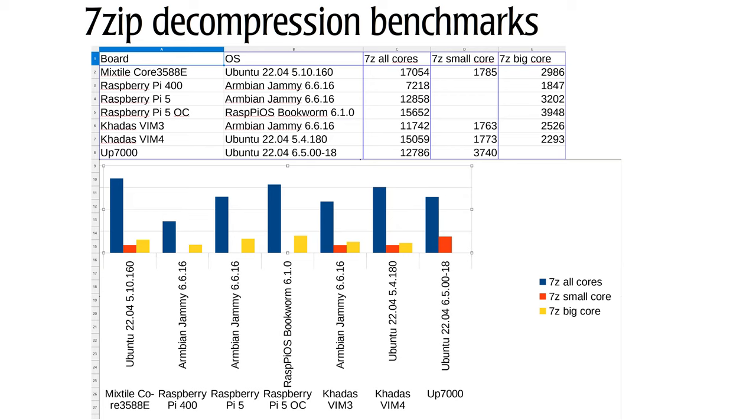The UP7000 with the N100 doesn't come close at all. But the single core performance is better. Also for the Raspberry Pi 5 single core performance is better.